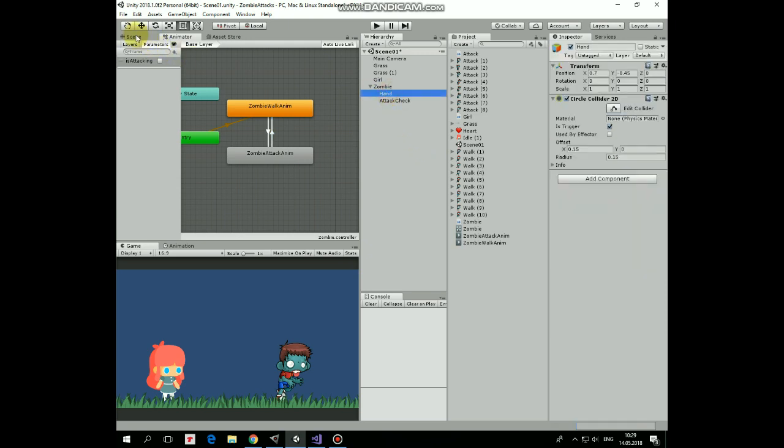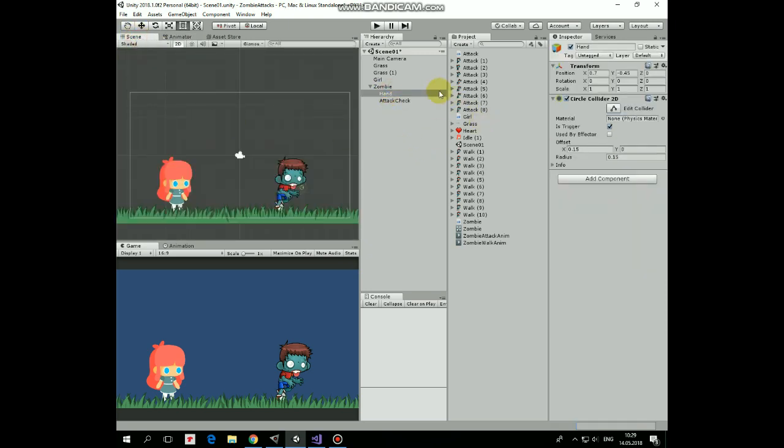Then select hand game object and disable its collider. So now it will be enabled only during attacking animation state. It should have been done in the previous video, but I completely forgot about it.